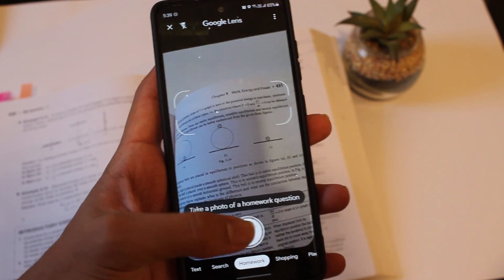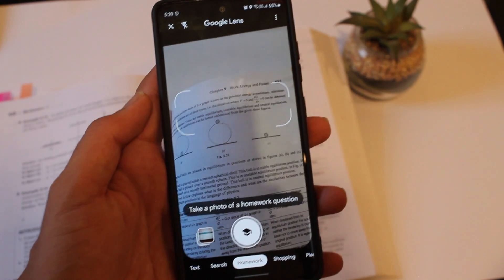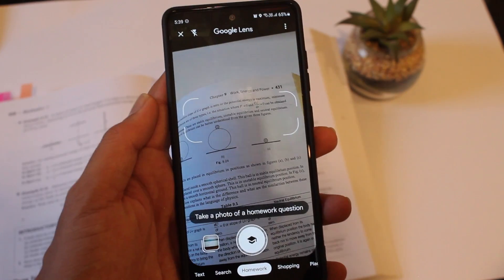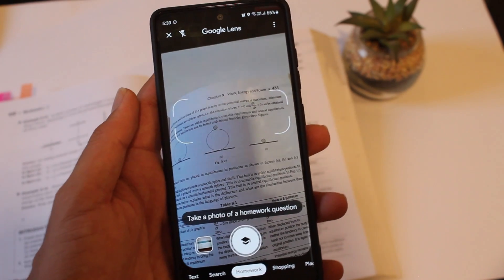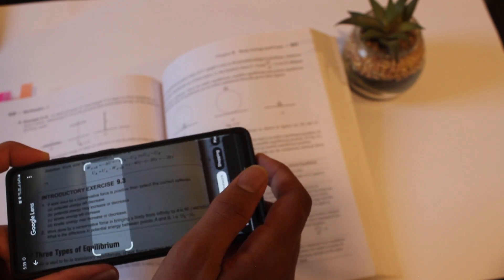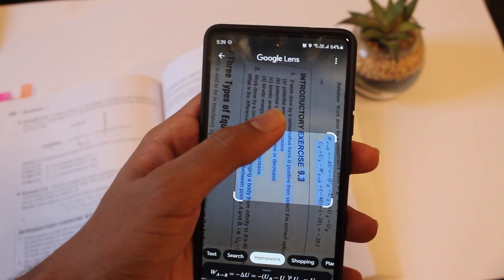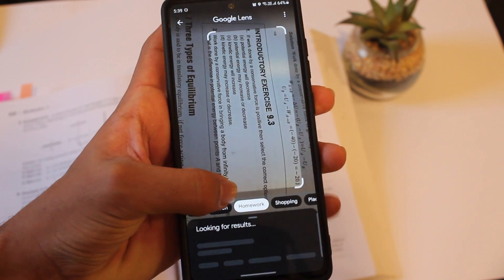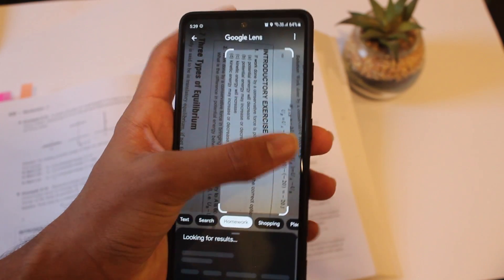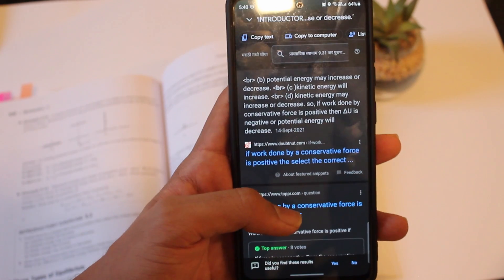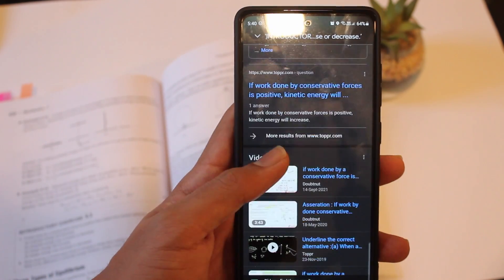So now I've gone to the next option, which is homework. For this, if there's any question and you want the answer for it, you can just take a picture. And then it'll search for the answer and give you all of the top sites. So right now I'm just taking a picture of a question. After that, I'll just have to select exactly the question which I want — you'll have to move these boundaries and then select it. And now as you can see, it's copied the text, and if I just swipe up, I can get all of the top sites which will give me the answers.